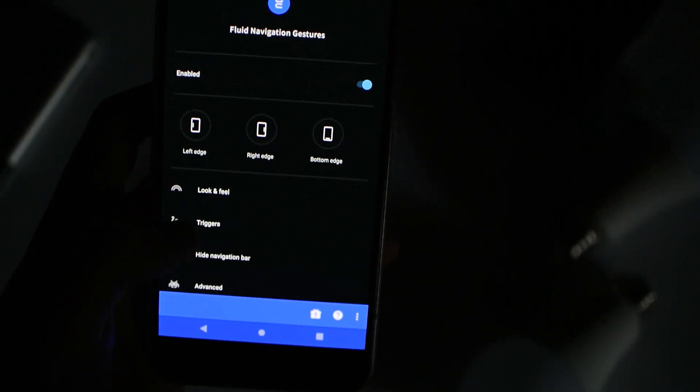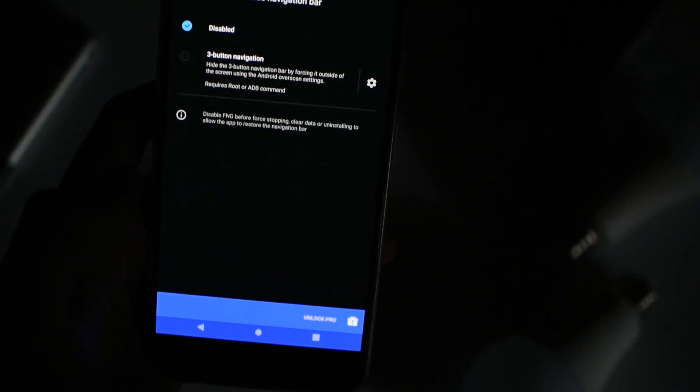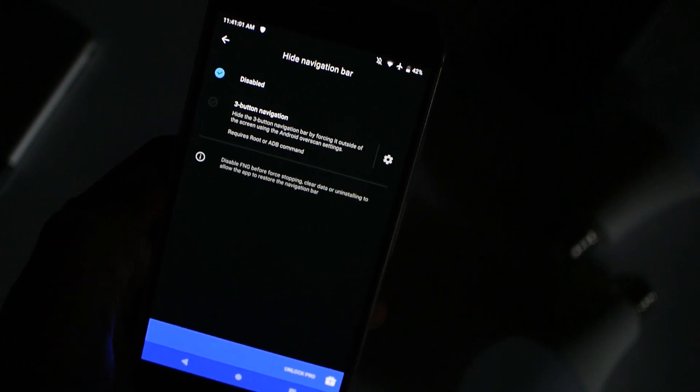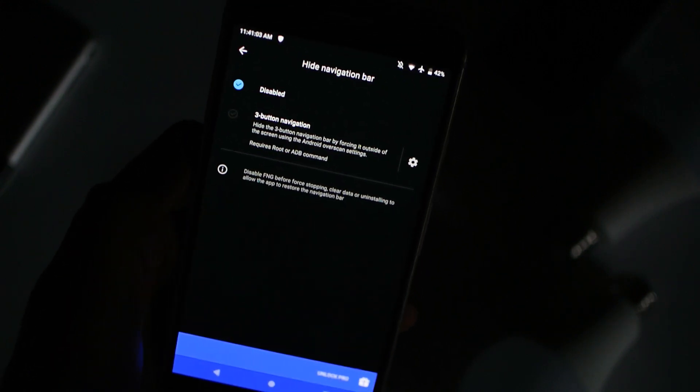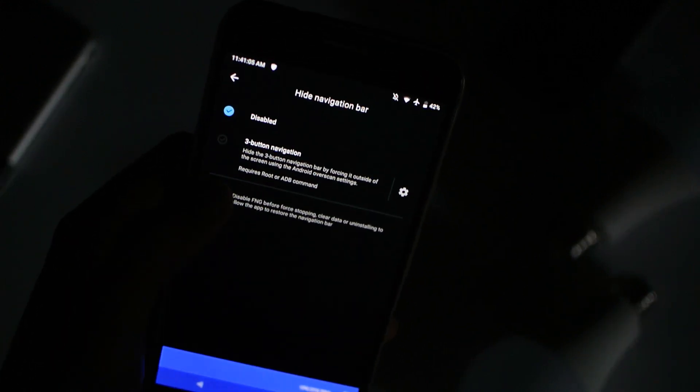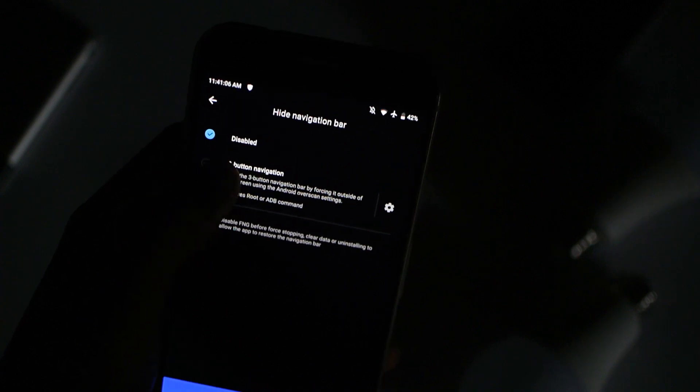Then follow these steps. I'm going to be granting with my PC, so you guys are going to need a Mac, Windows computer, or Linux system.